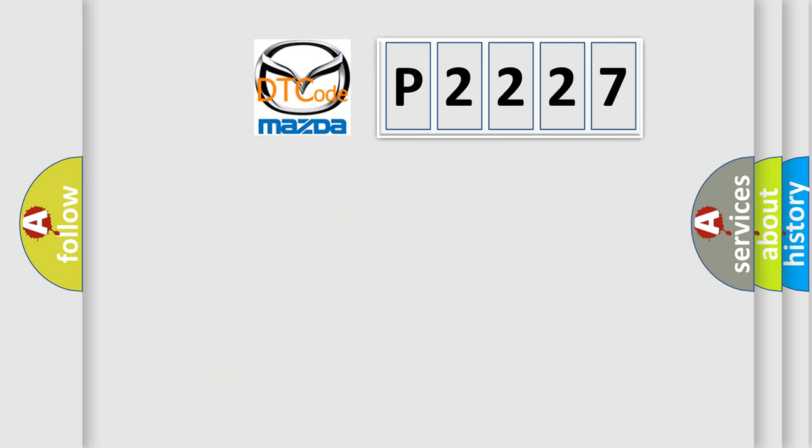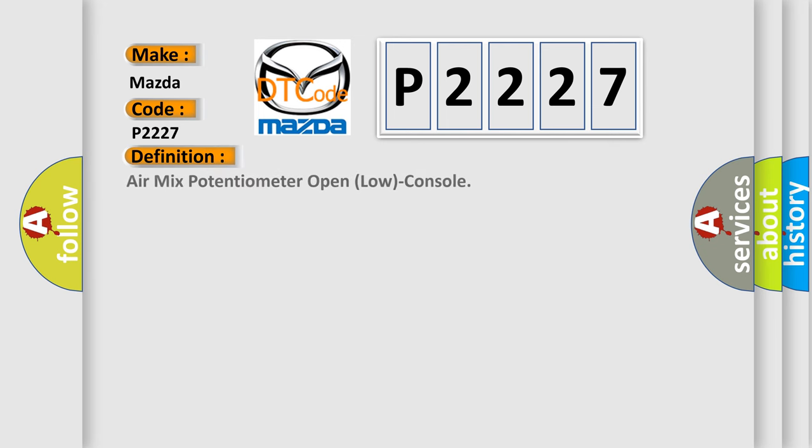So, what does the diagnostic trouble code P2227 interpret specifically for Mazda car manufacturers? The basic definition is: air mix potentiometer open low console.